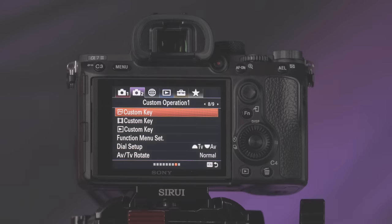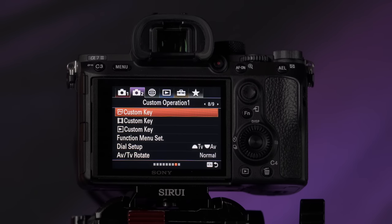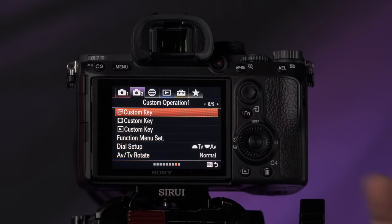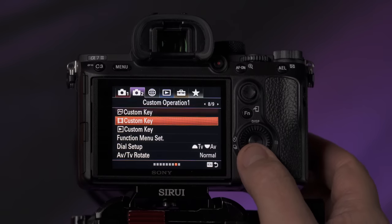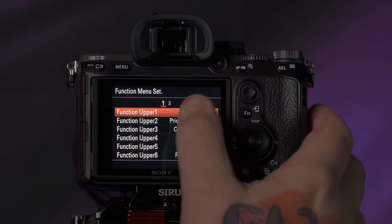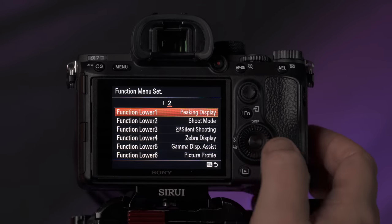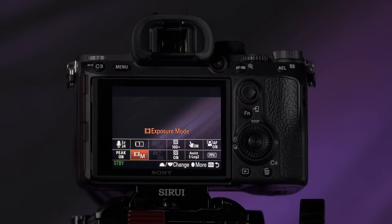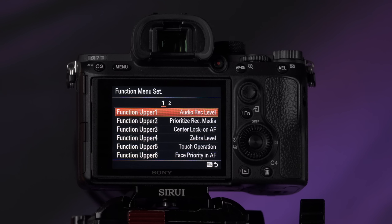Now I'm going to customize my quick function menu. This gives you additional options for things you need frequently — maybe not frequently enough to take up one of your precious custom buttons, but something you'd use quite often and need to access quickly. On tab two, page eight, you'll see function menu set towards the bottom. Your options are function upper one through six and function lower one through six, referring to the top and bottom rows of the function menu.